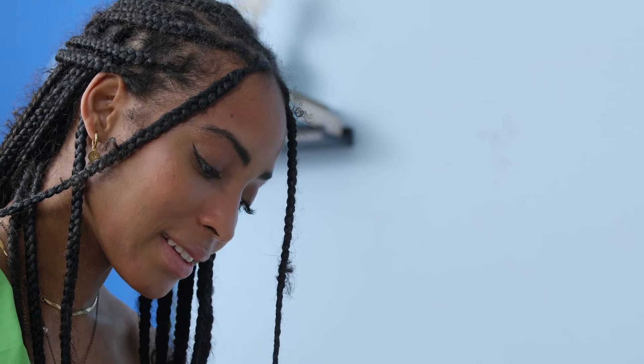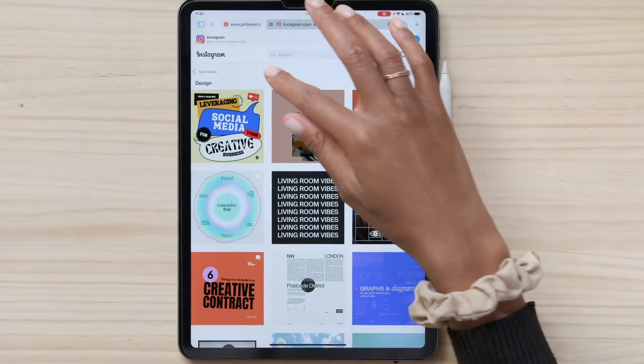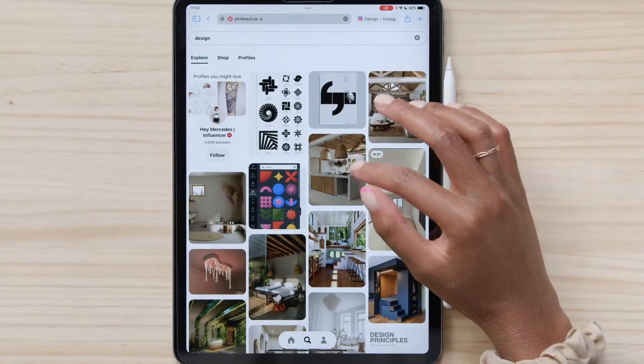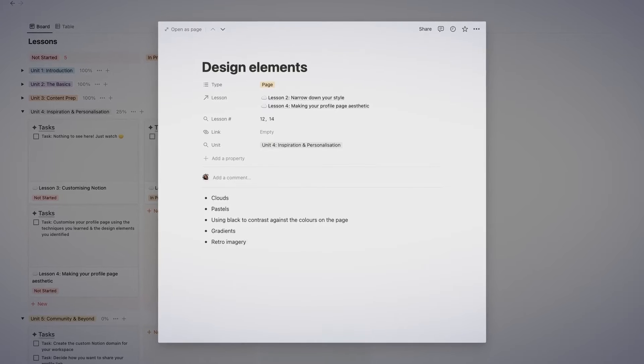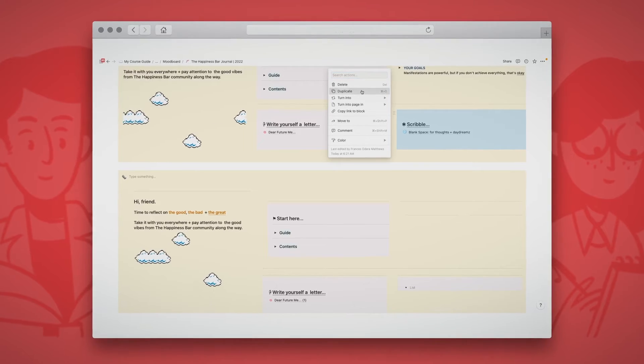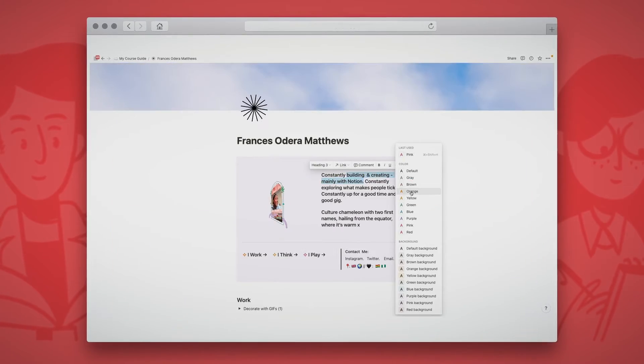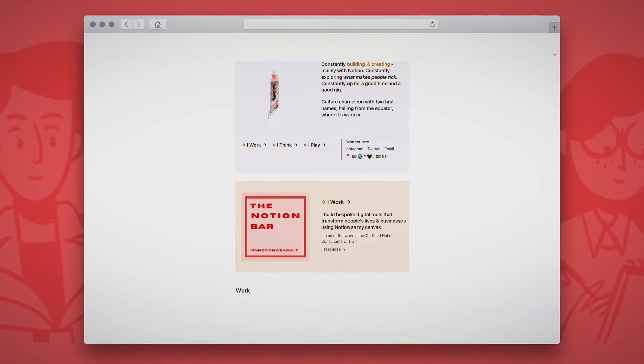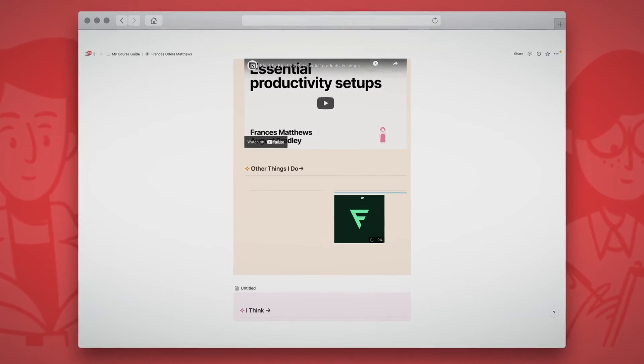Once we have that practical foundation we'll explore how and where to source ideas and use them to develop our own style. I will help you customize your page to make it beautiful as much as it is functional.